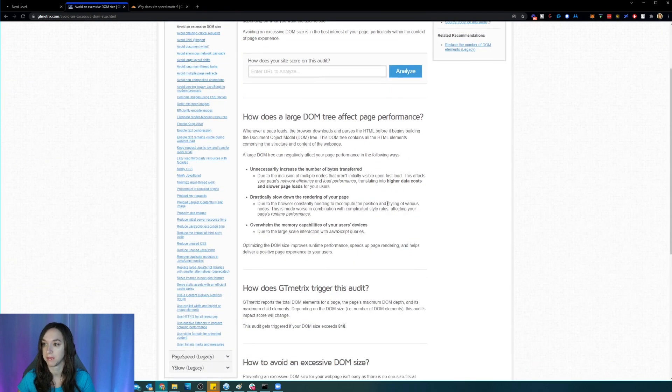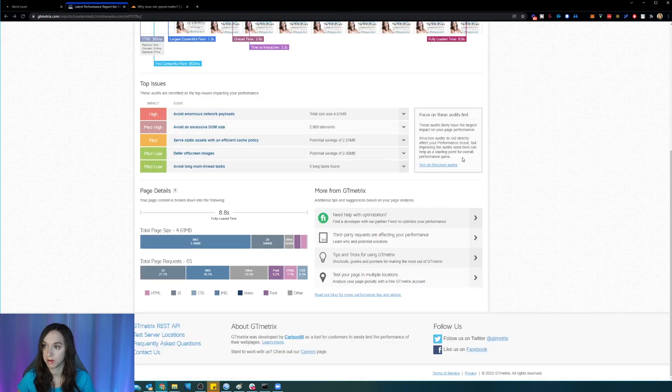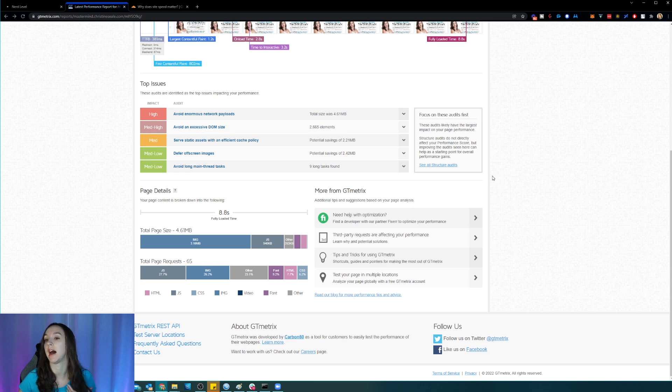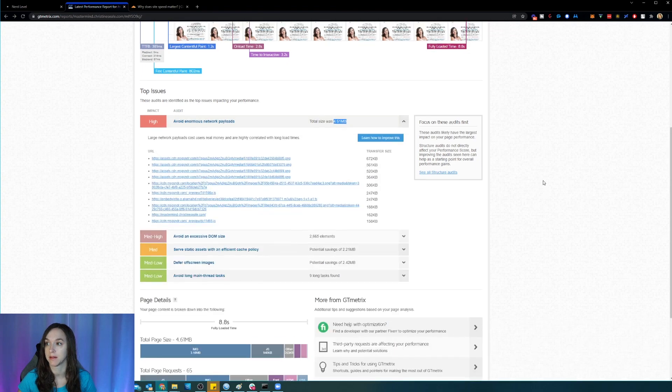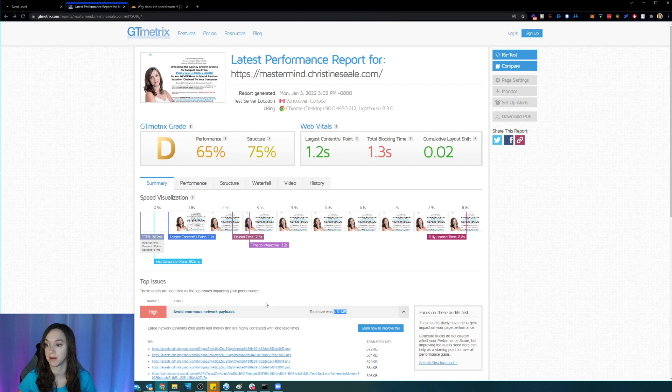So go through this for your own website. And then I would just do the quick wins. Honestly, I'm just going to worry about this right now because that's four point six one megabytes. So this is going to be the quick win for me is the image size.